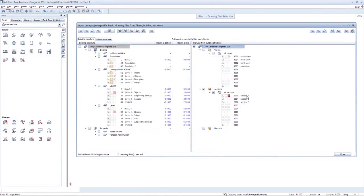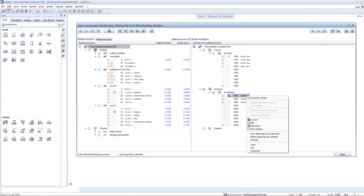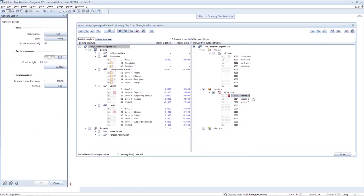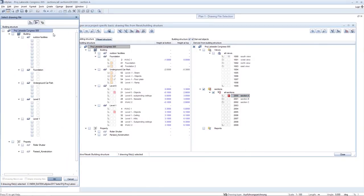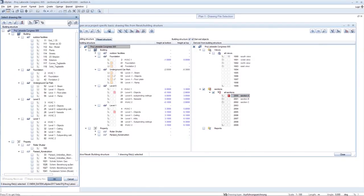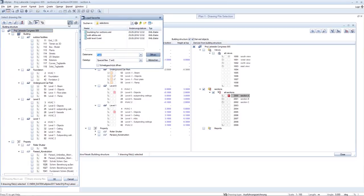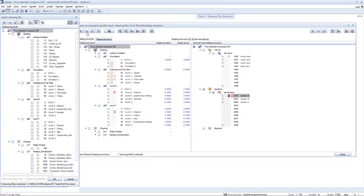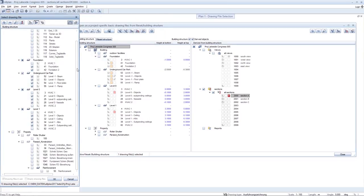You can generate a section with only a single menu item in the building structure derivations. You can determine the source drawing files using, for example, a favourite.